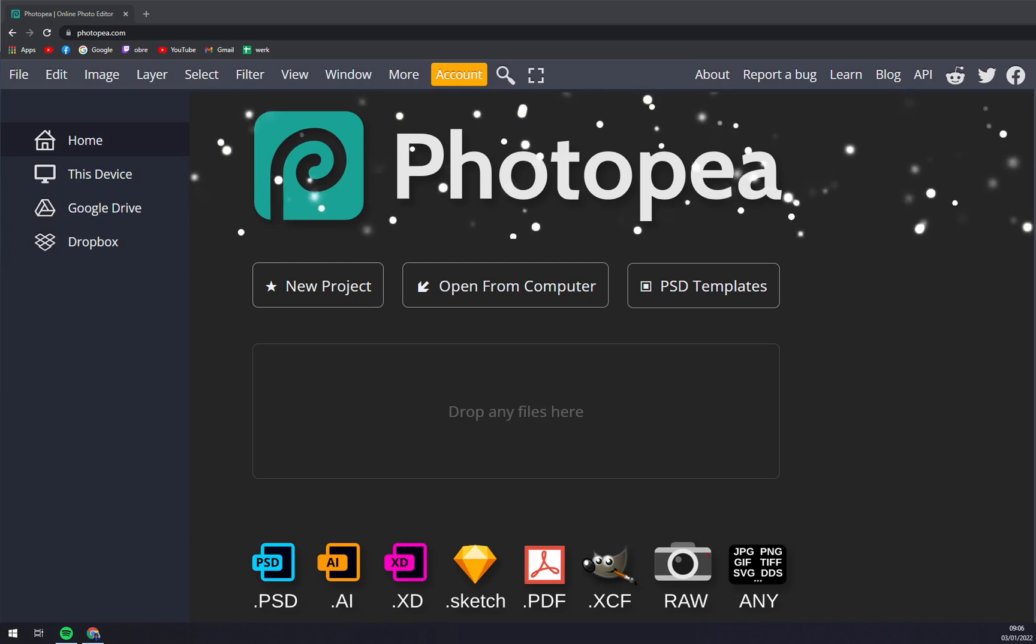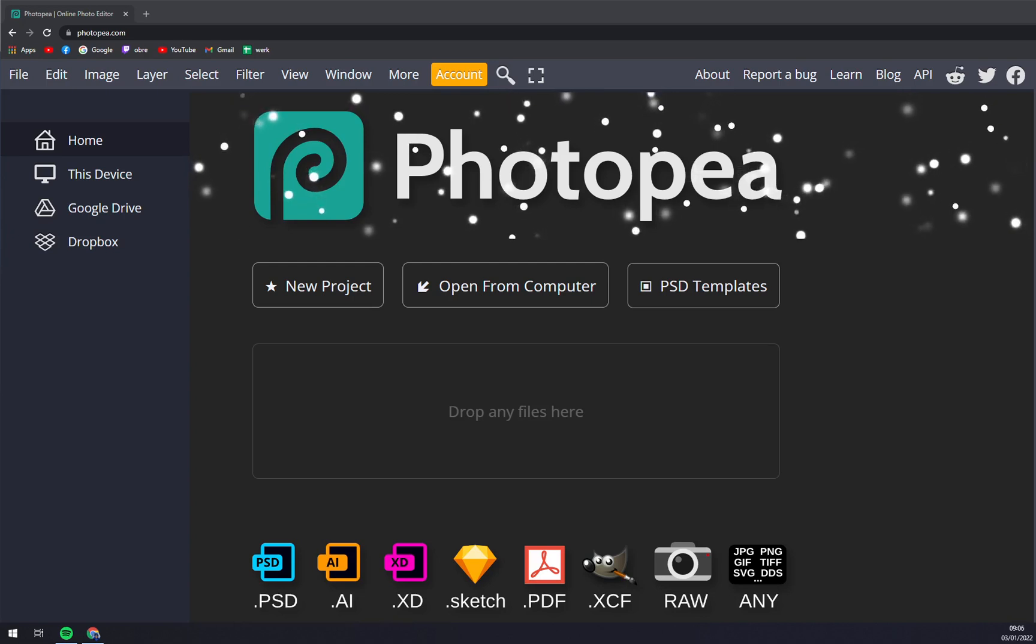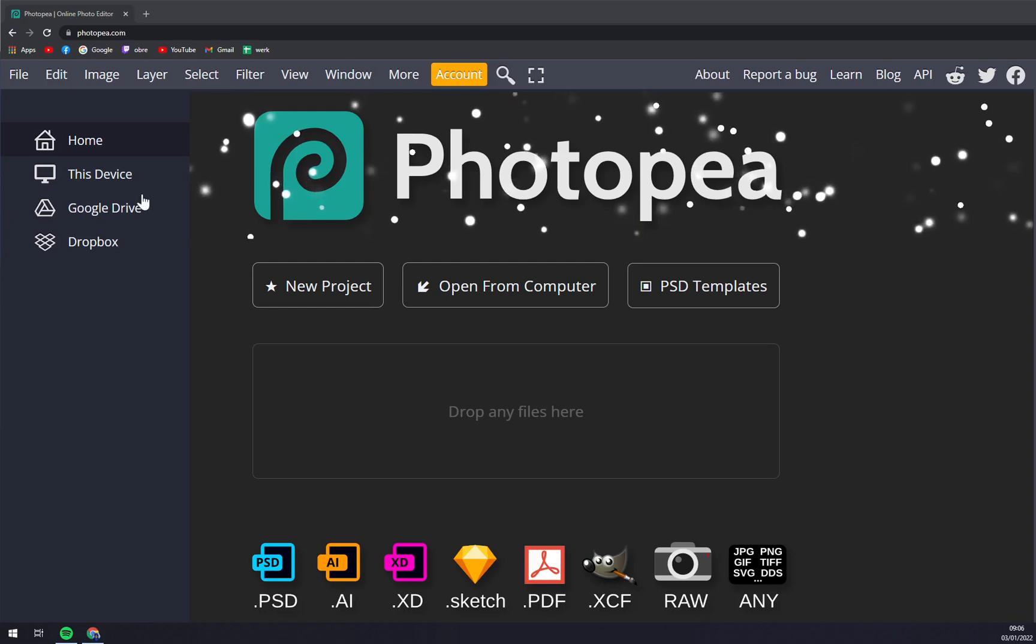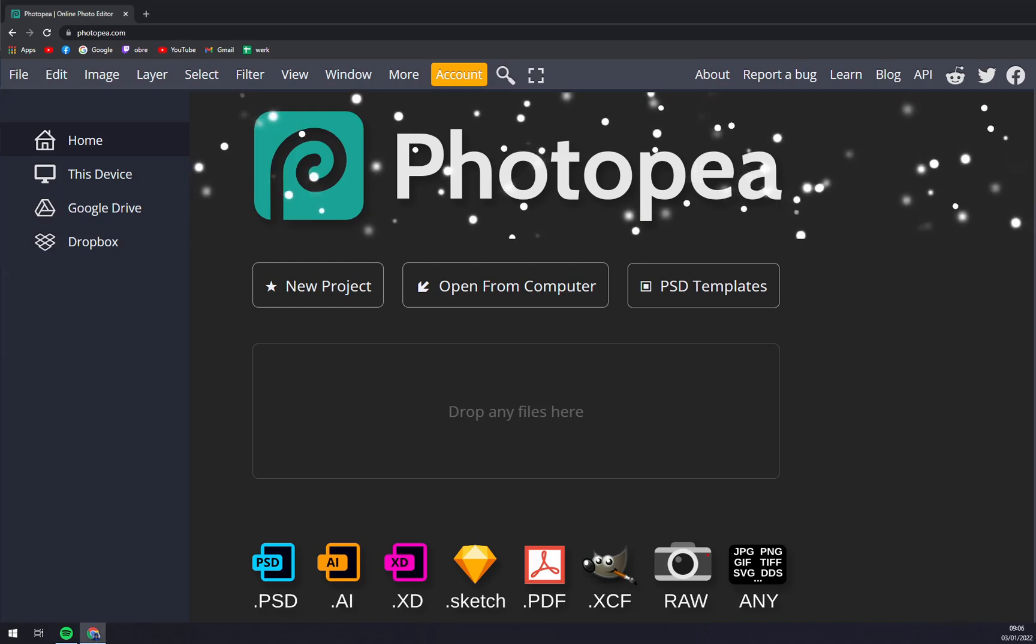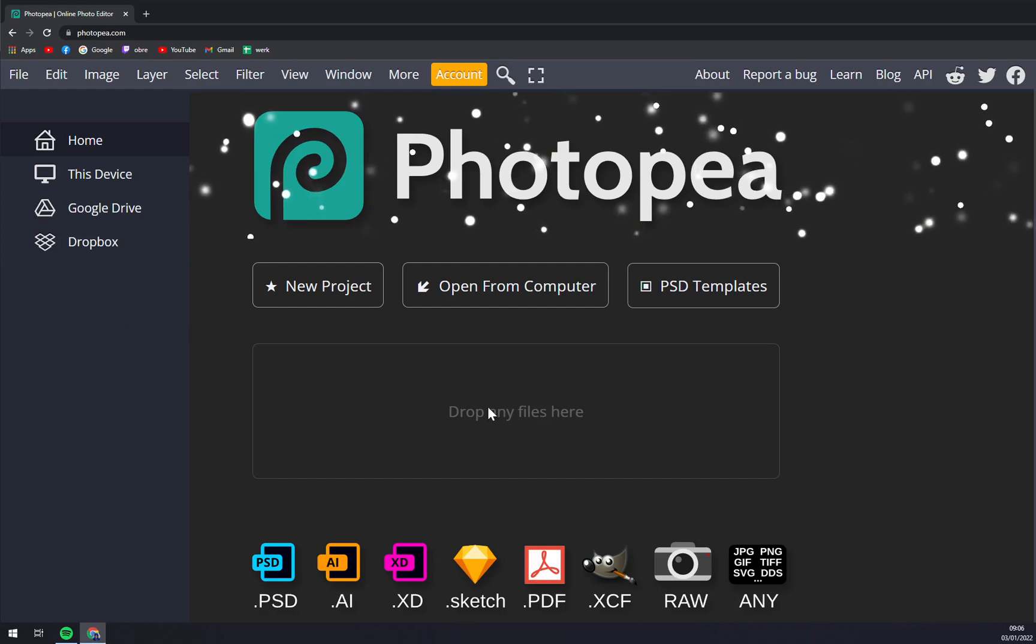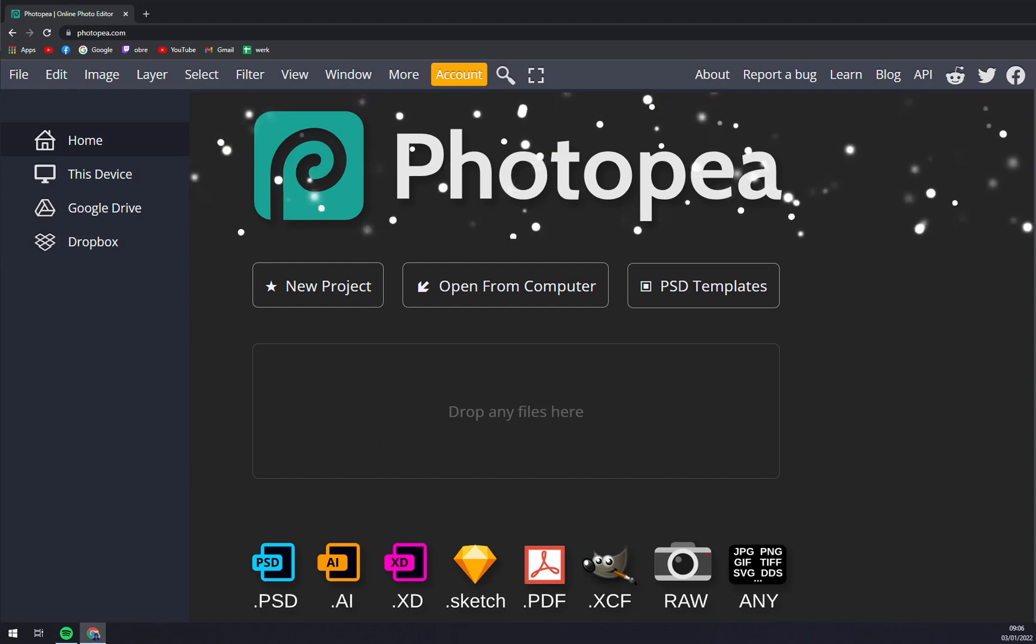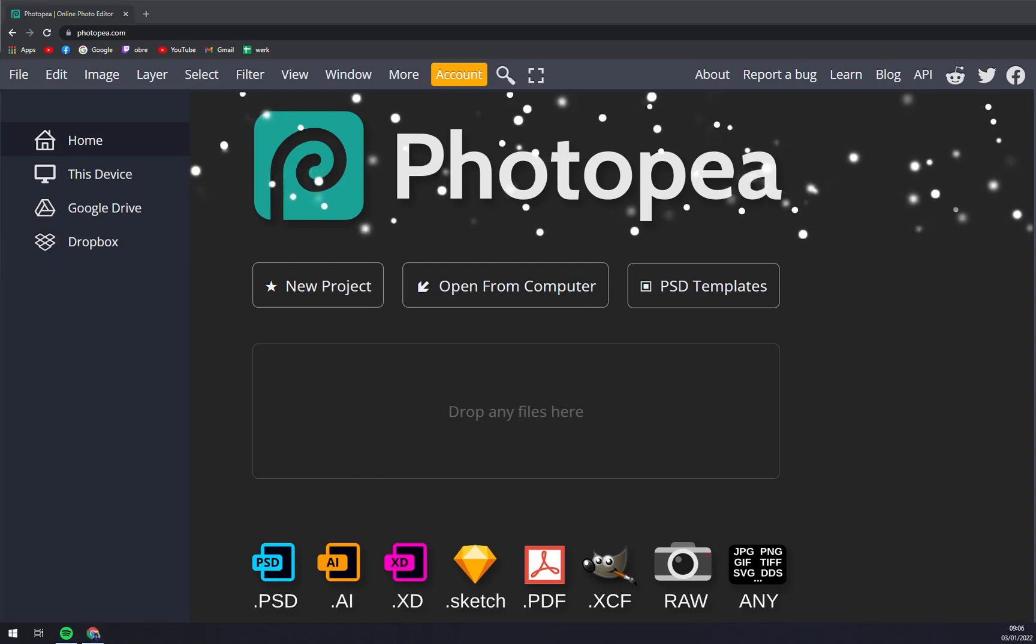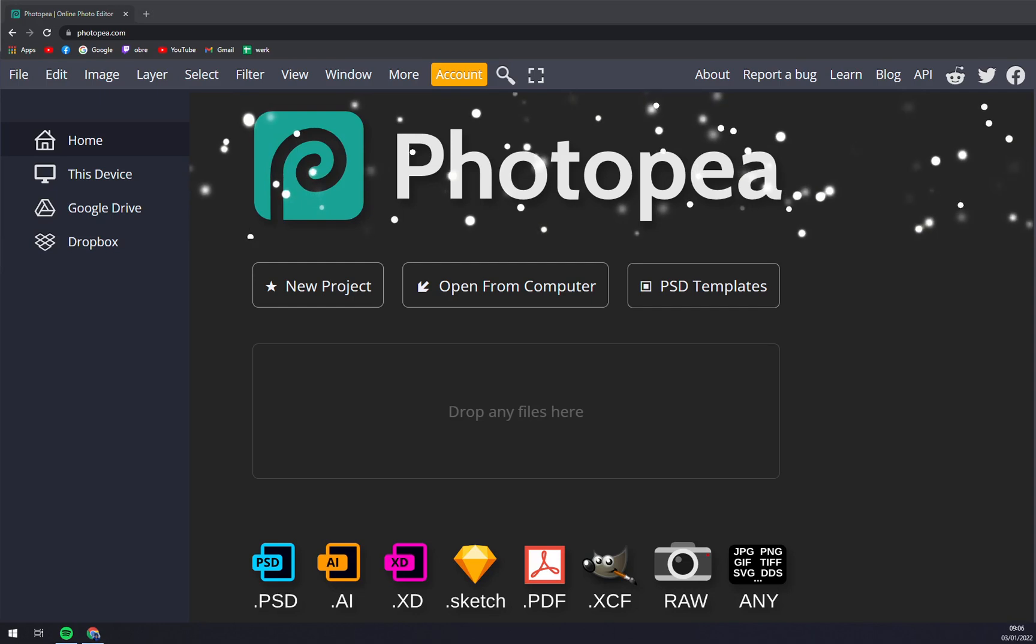So how do we start? First things first, as you can see we need to drop some files here. It's very easy, you can use it by drag and drop system or basically go into the top left corner, press File.